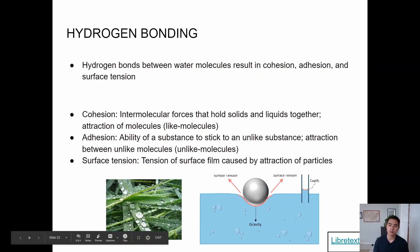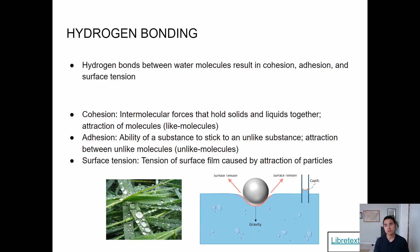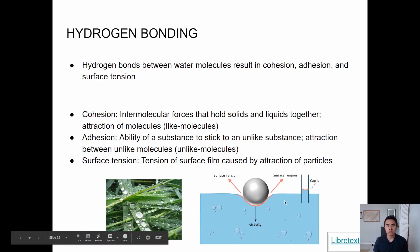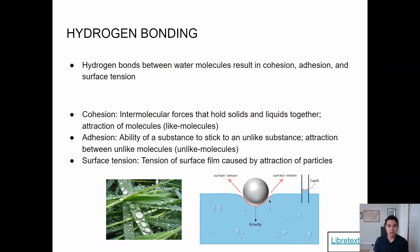Surface tension is a tension of film caused by the attraction of particles. Think about water molecules interacting with each other through cohesion. When something breaks into the water, you have to separate the hydrogen bonds, and there's tension because even weak bonds are still there. You have to break those bonds before you break through the surface of the water — that's essentially surface tension.